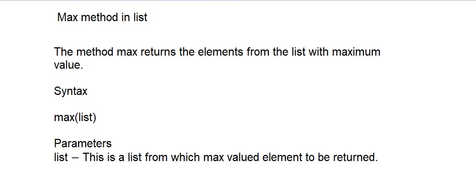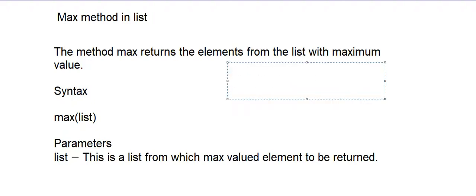The method max returns the element from the list with maximum value. The syntax of the max function is max(list). So suppose we have a list called a equals 1, 5, 7, 8, 9, and now we want to know what is the greatest element of list A. So we write max, then pass list A.